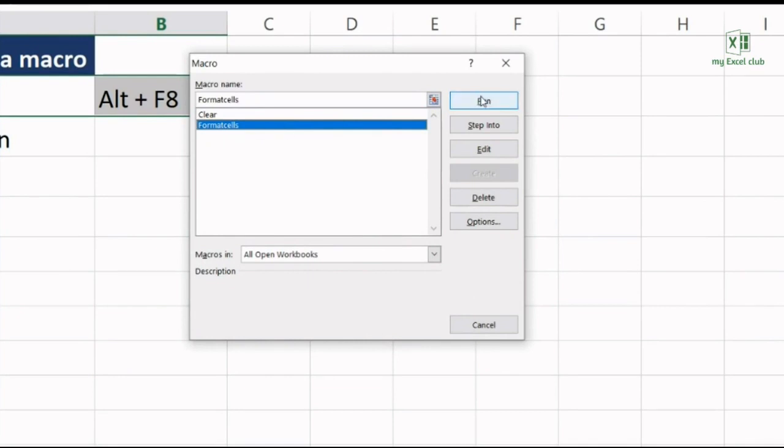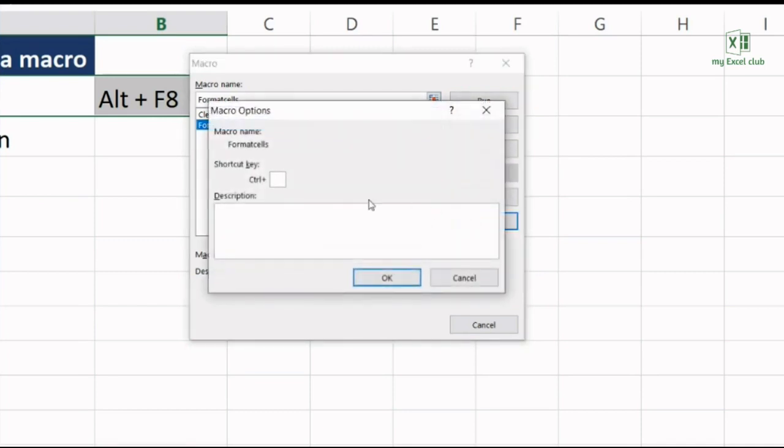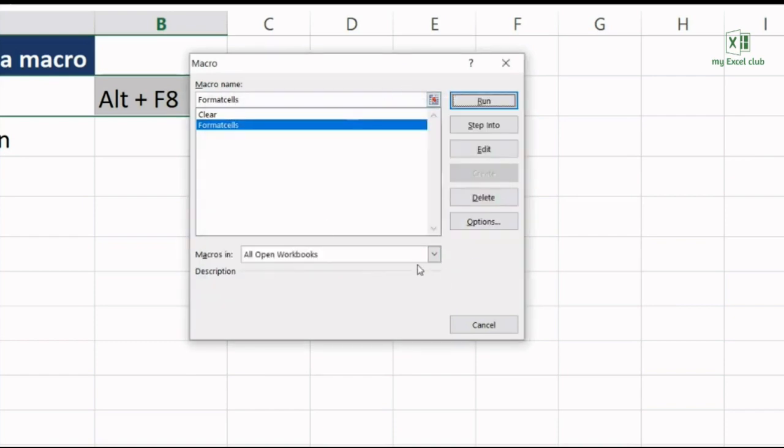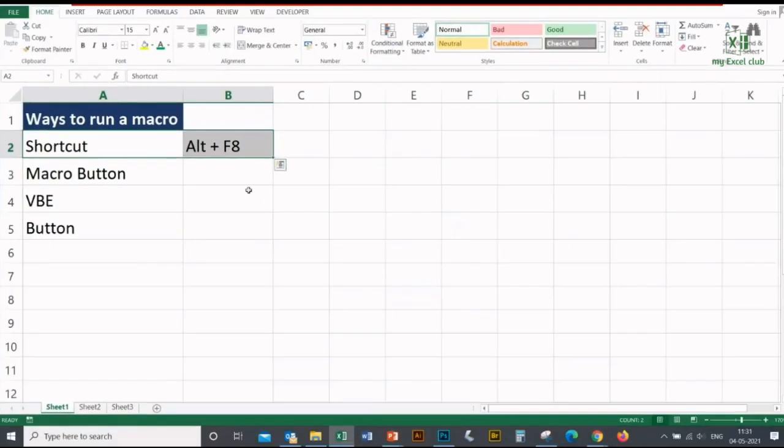You can run your macro from here, you can edit your macro from here, you can delete your macro from here. You can provide a shortcut key to run your macro from this popup window. The second method is the macro button.